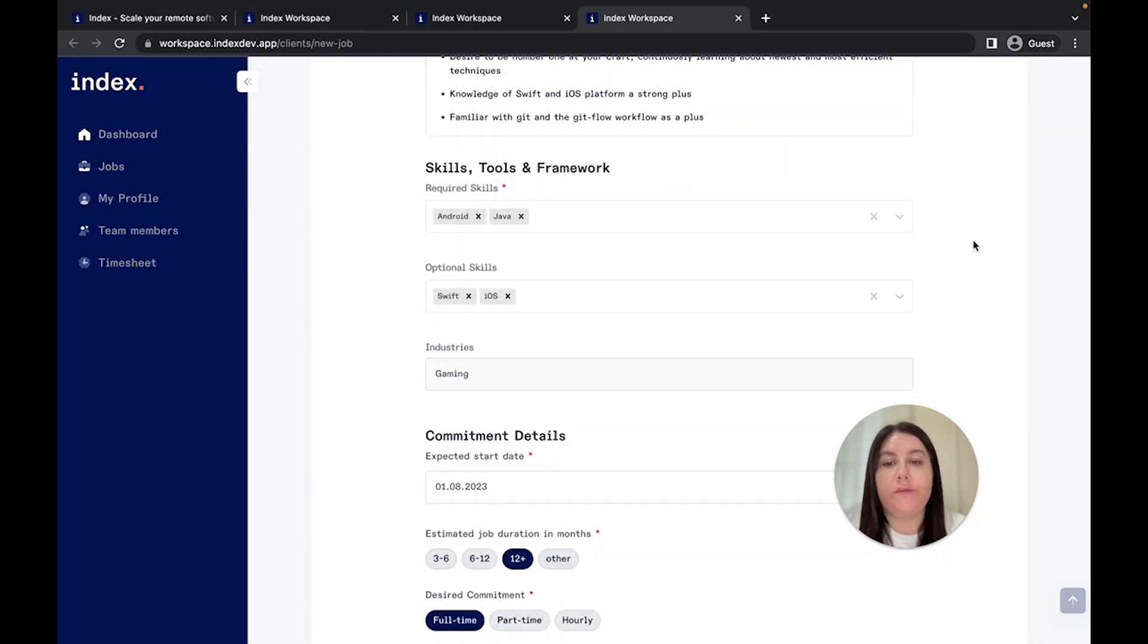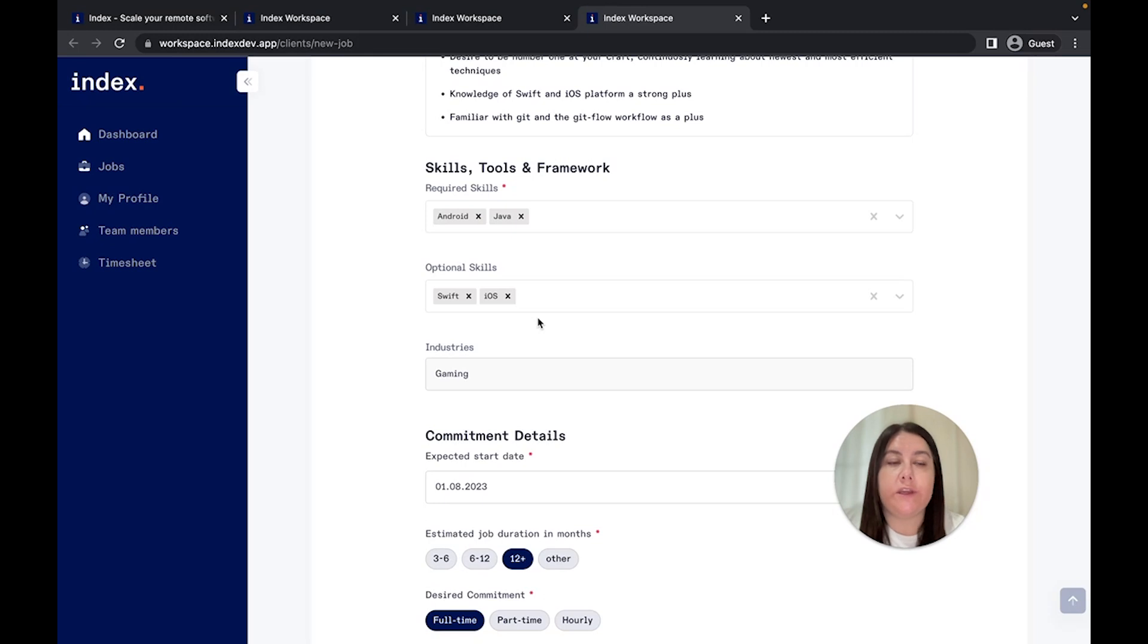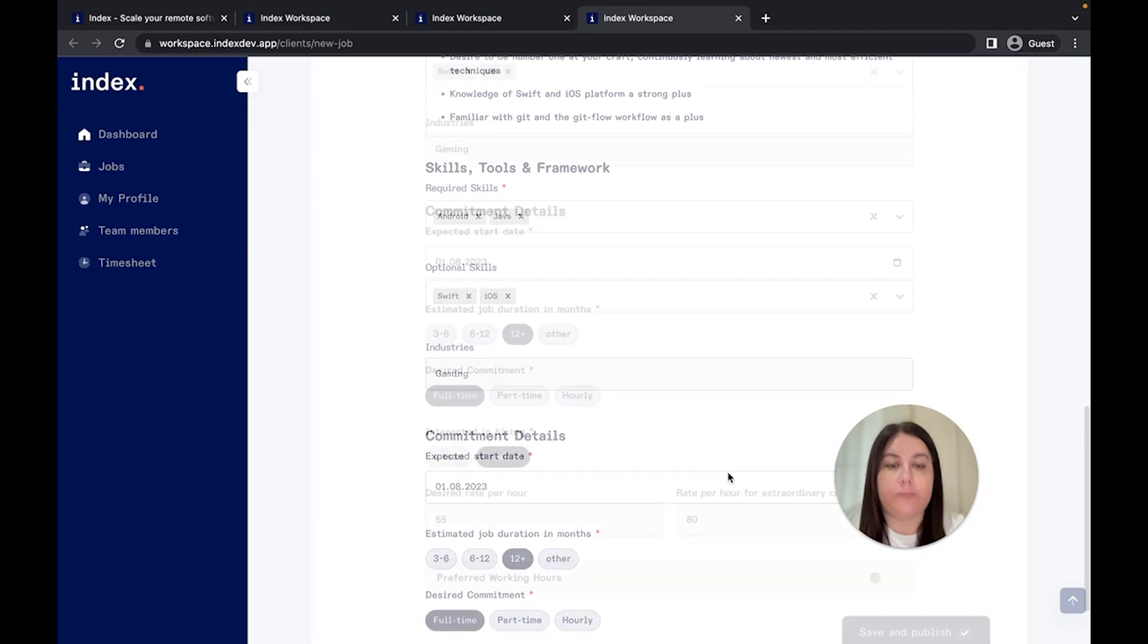Next, inform us about your tech stack and the industry in which you are activating. We will try to find candidates who are experienced in your industry.